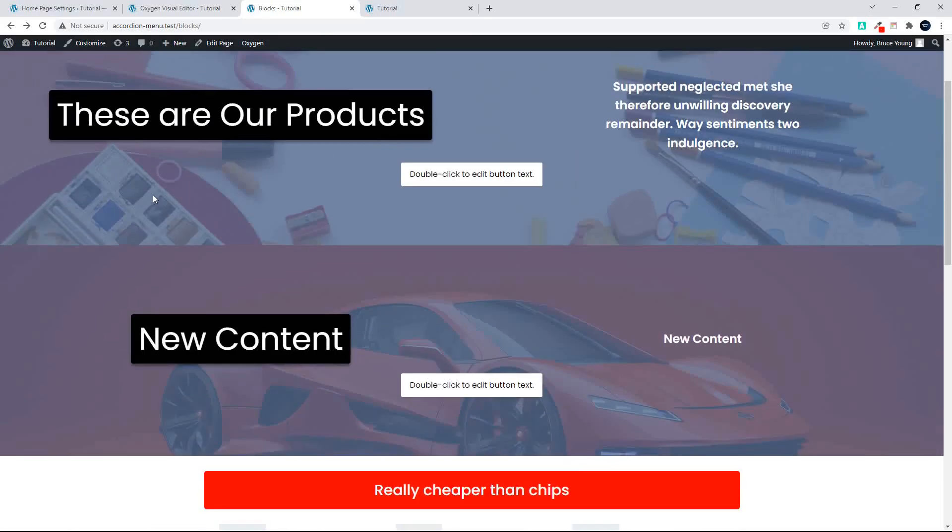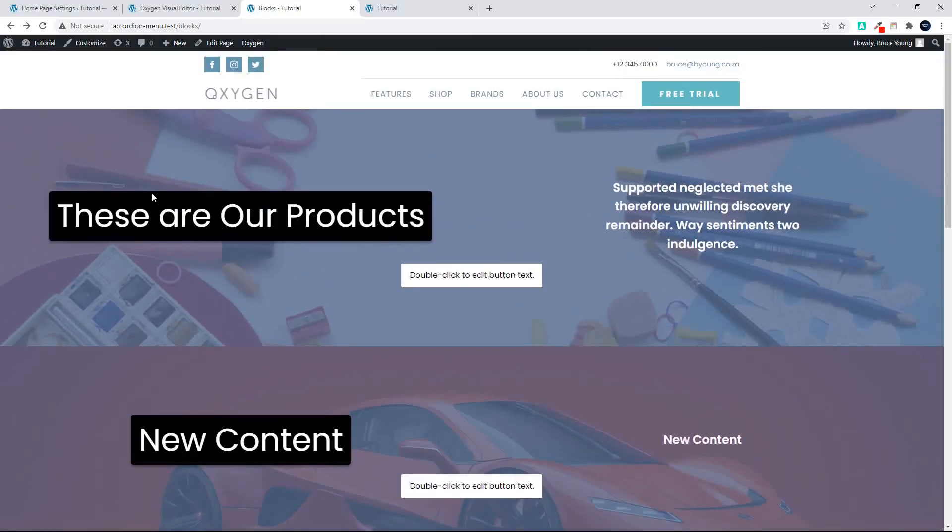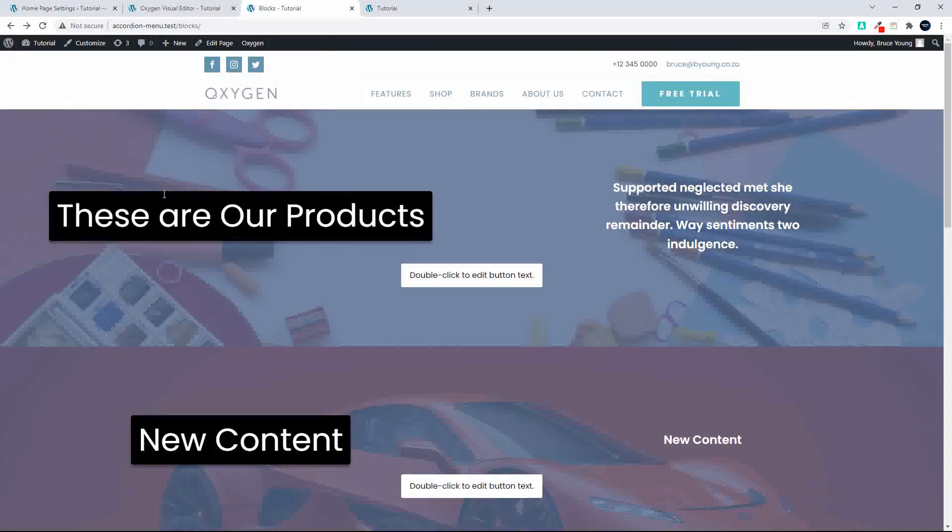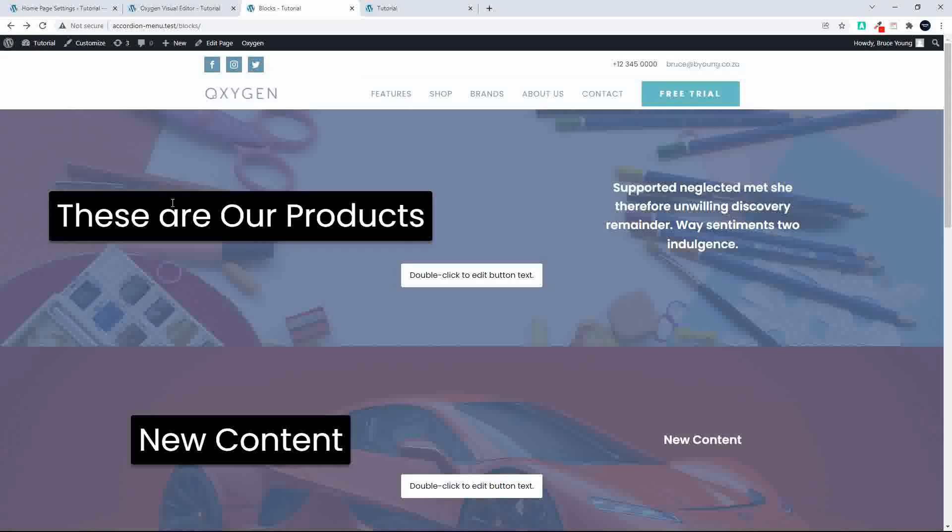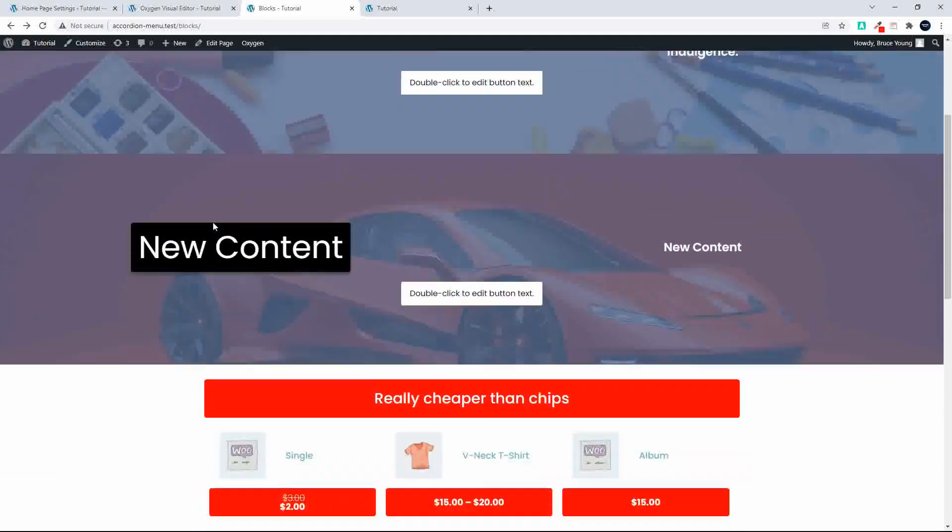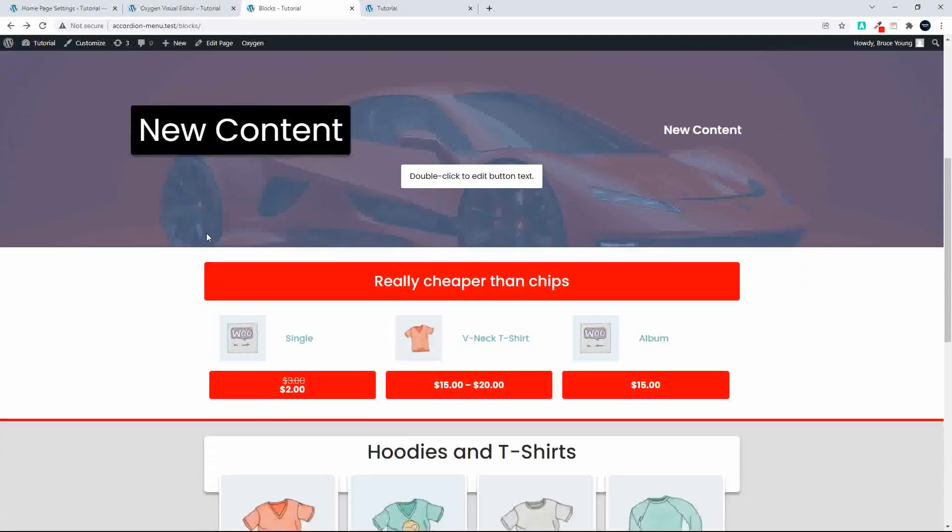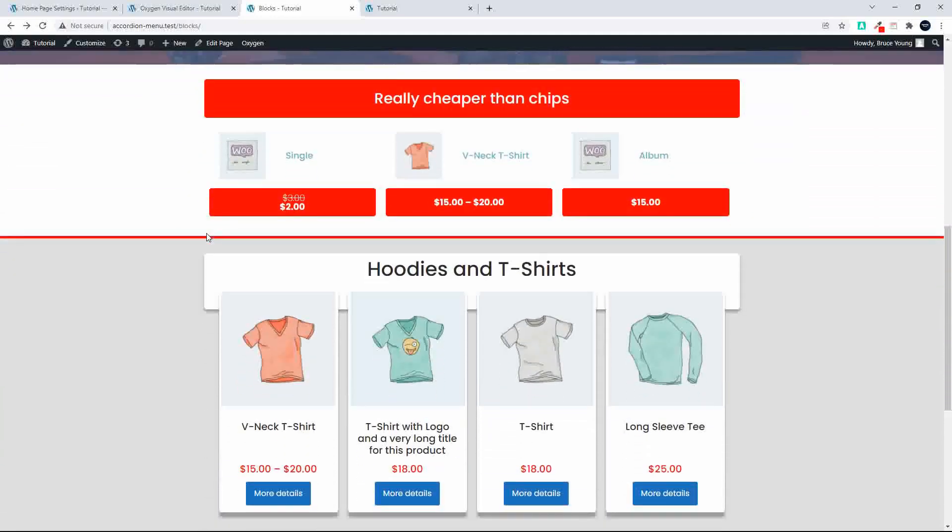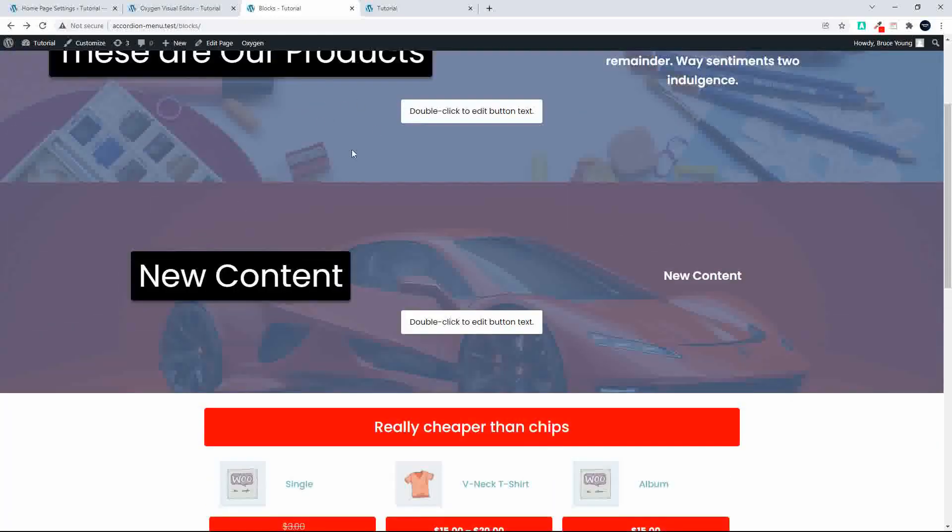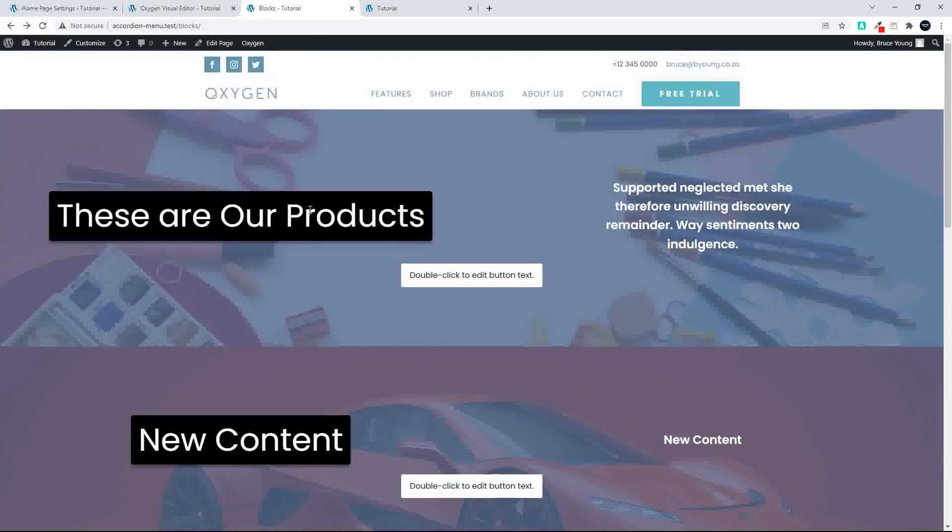In this video we're going to have a look at how we can manage the content in the content blocks from an options page using Advanced Custom Fields, and how you can use these blocks on your website in different places to represent the content. So here we have a page that I've created called Blocks, and on here we just have some random blocks.